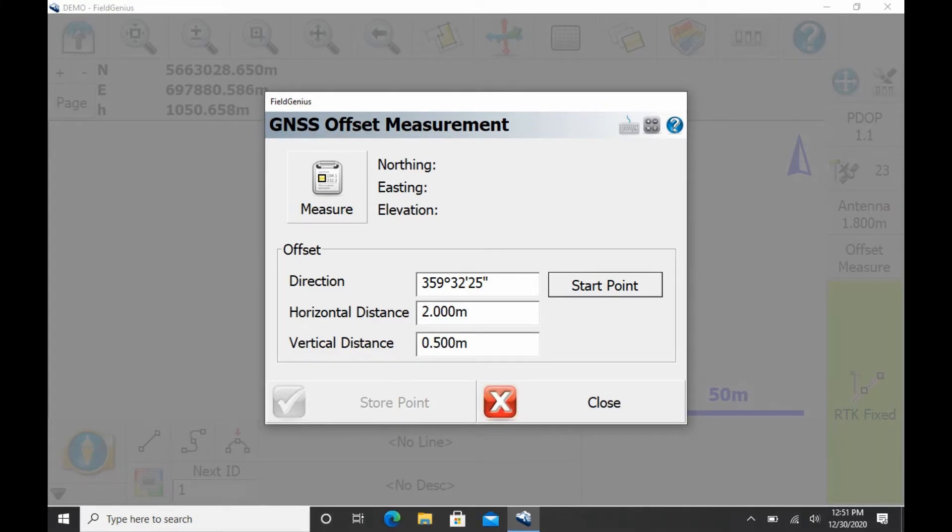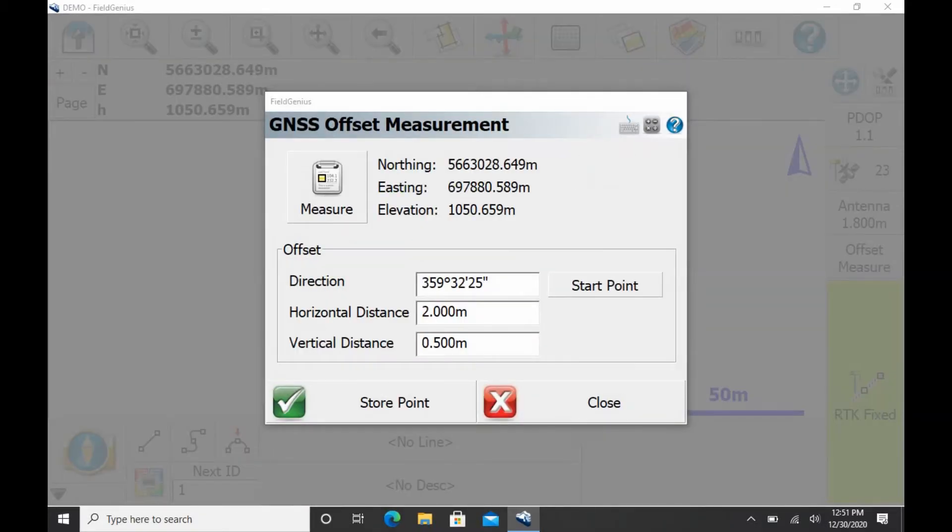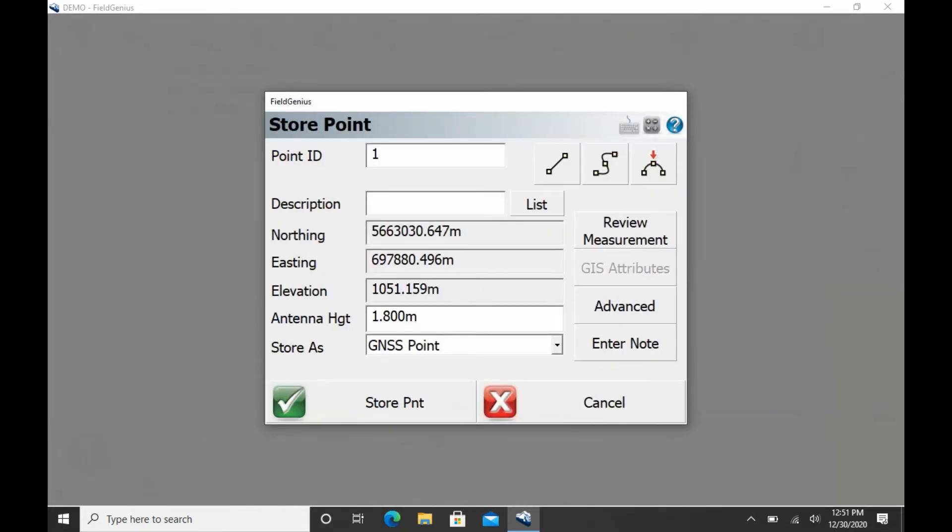So once that's done, what I'm going to want to do is hit measure, and you can see now that I have a northing, easting, and elevation. If I hit store point there in the bottom left, I can save this new calculated point.